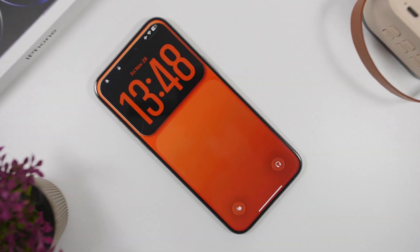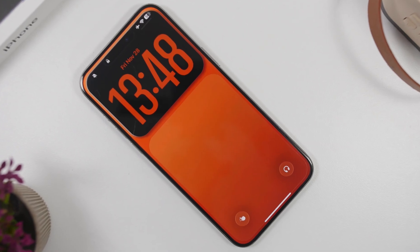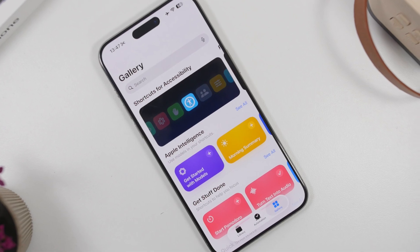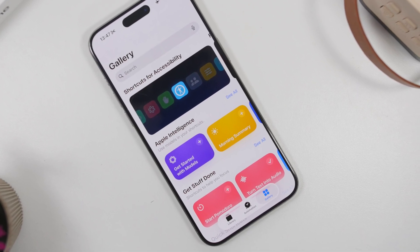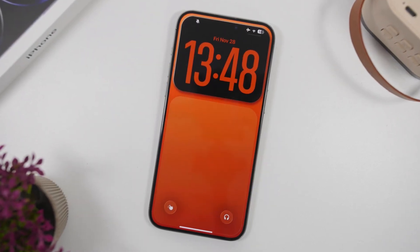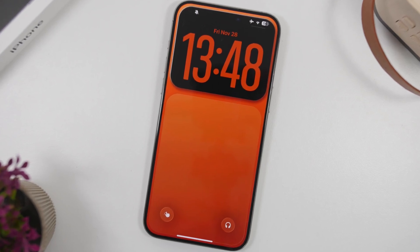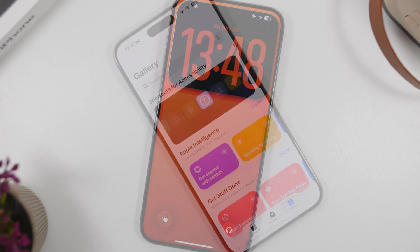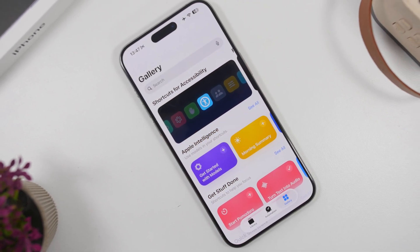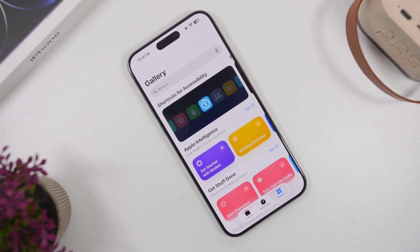Hey, what's going on everyone, this is Ari Views back with another video. Today we're talking about Shortcuts, easily one of the most underrated features of iOS. If you have the right shortcuts on your device, you'll be able to do a lot more, actually replace probably a ton of apps, do things automatically, and even do them much much faster.